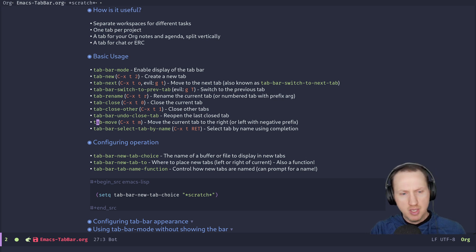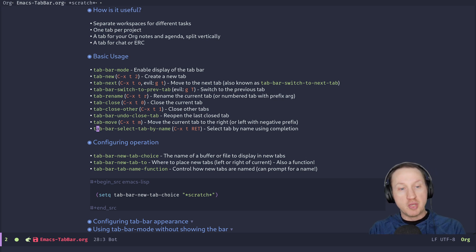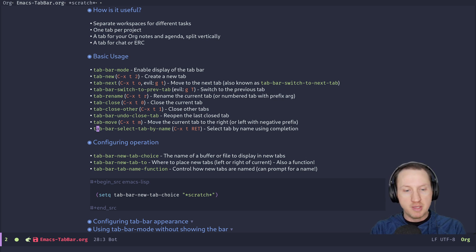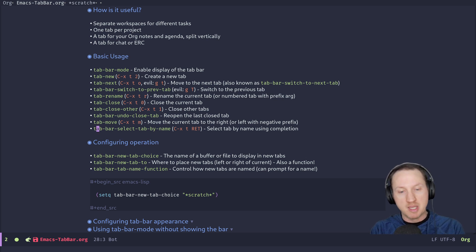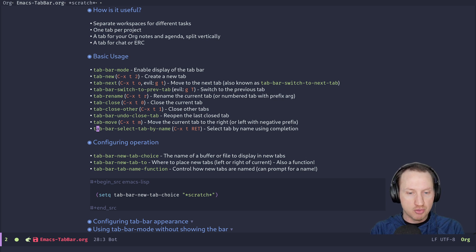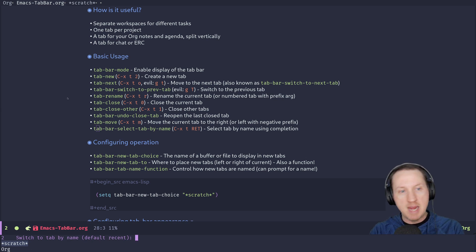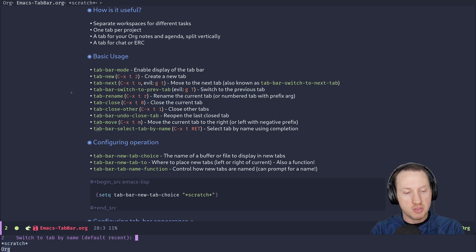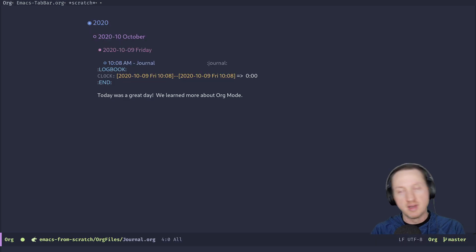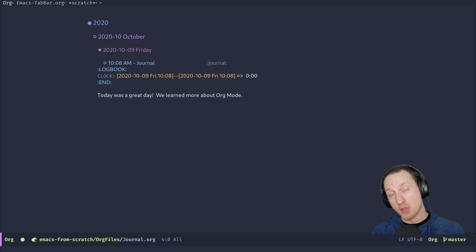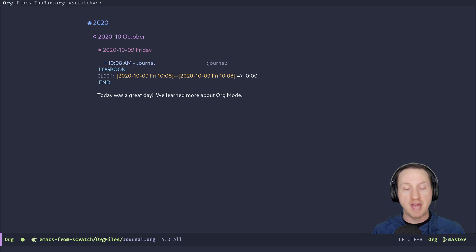You can do fuzzy matching of tab names using 'tab-bar-switch-by-name', bound by default to C-x t RET. This gives you a completion buffer in the echo area — it excludes the current tab name — and you can type part of the name, for example 'org', press Enter, and it switches to the org tab. If you have many tabs across multiple projects, this is a quick way to navigate between them.